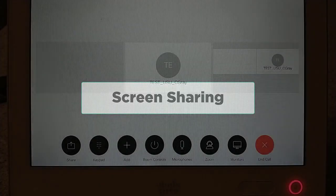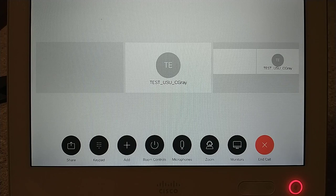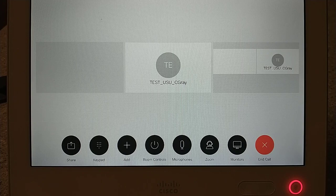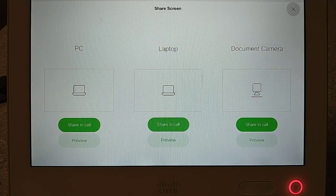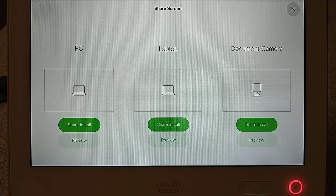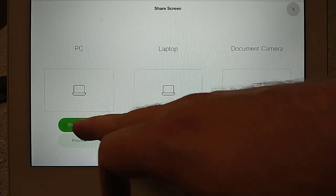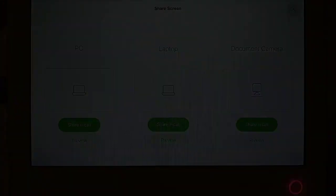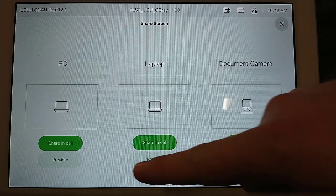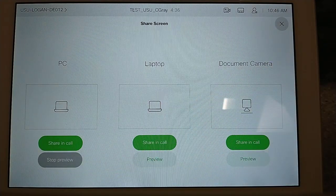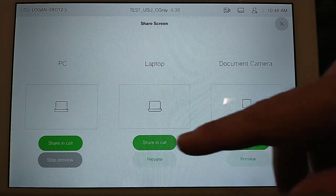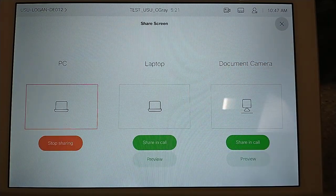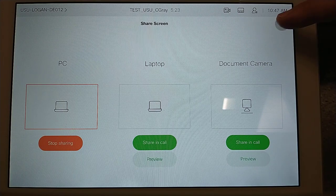Screen sharing. One of the main features that the Touch 10 allows is the ability to share content from within a call. You can enter the share screen menu by selecting the share button. Here you can select what source to share. While in a call, simply find what source you would like to share, such as the PC, and select the green share button. To stop sharing, press the stop sharing button. If you are not part of a call, a similar button called preview will appear. Using this will show the content on the screens in the room, but not within a call. Once you have selected your source to share, simply press the grey X located in the upper right-hand corner to return to the home screen.